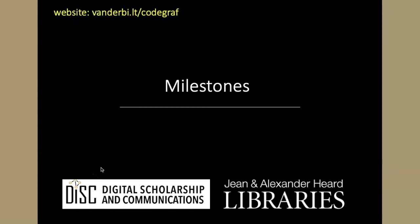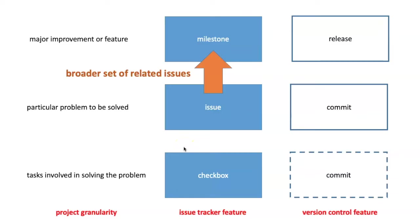In the last section we saw how an issue could be broken into narrower parts through the use of a task list. In this section we're going to see how several related issues can be grouped together into a milestone.